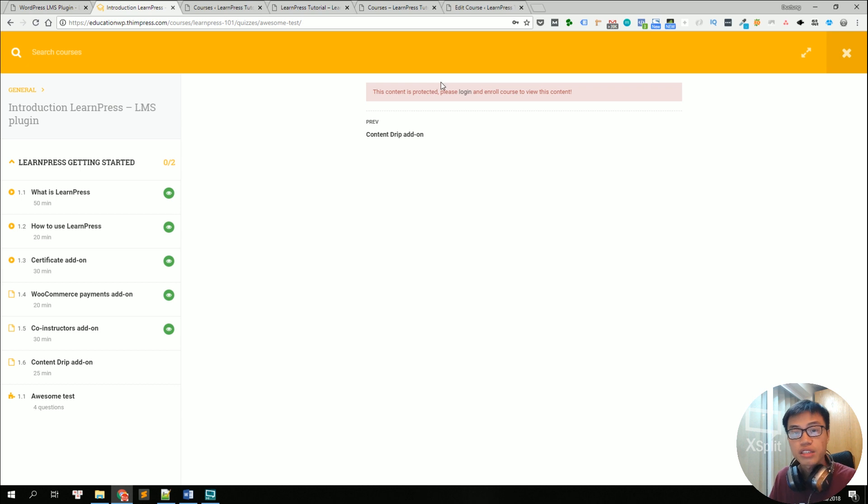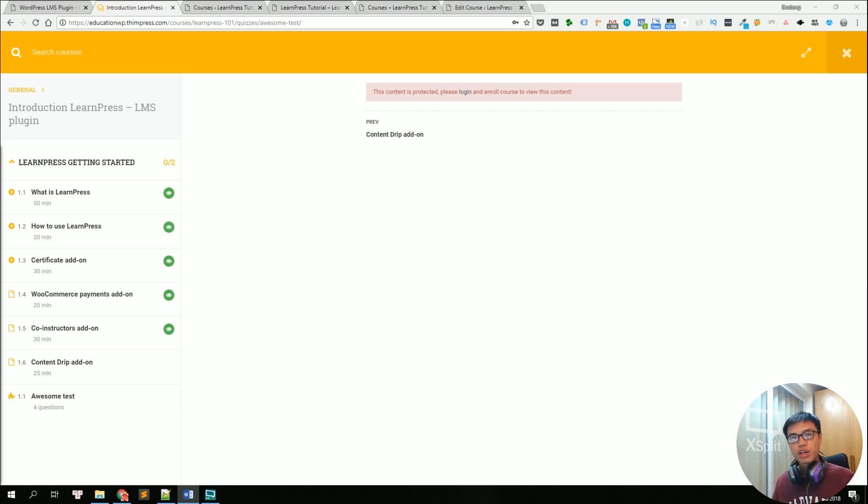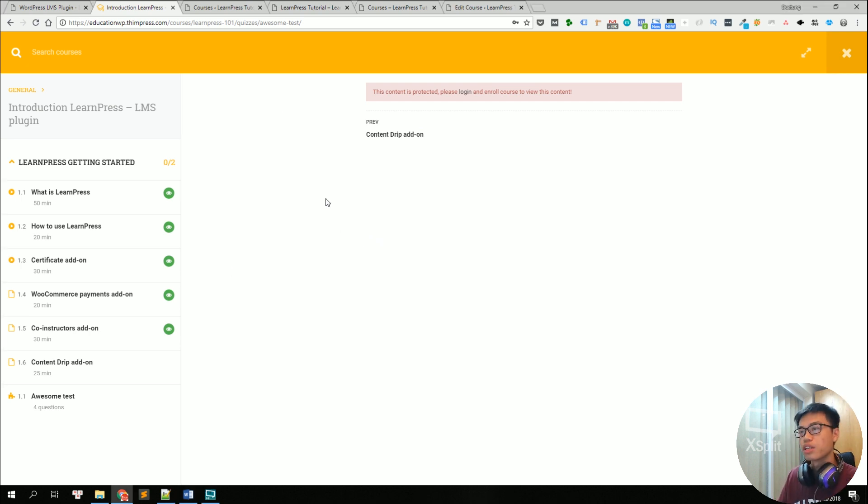You can use any type of quizzes like multiple choice, fill in the blank, true or false, drag or drop, anything you want. So now let's take a look at the backend of LearnPress.